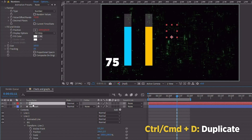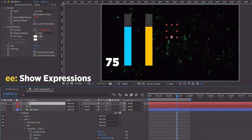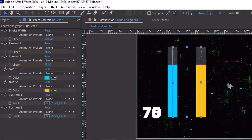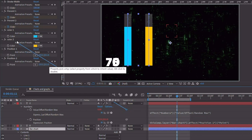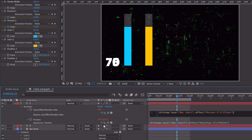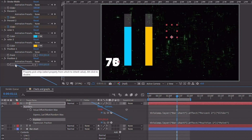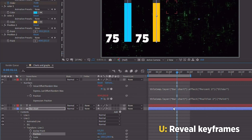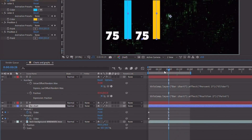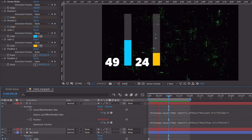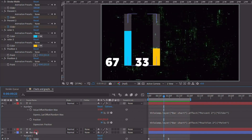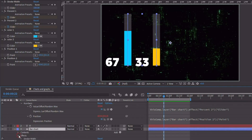We also need to duplicate our text layer and hit EE to bring up our expressions. Click on Bar Chart and lock down this layer so we can see the expression controls. Take this value and pick whip it up to Percent 2. Then go to this position expression and pick whip that to Position 2. Move it over a little bit. Hit U to bring up our keyframes and make this second value something like 37. You can make as many of these as you like — just make sure you're duplicating the right expression controls and linking everything up correctly.